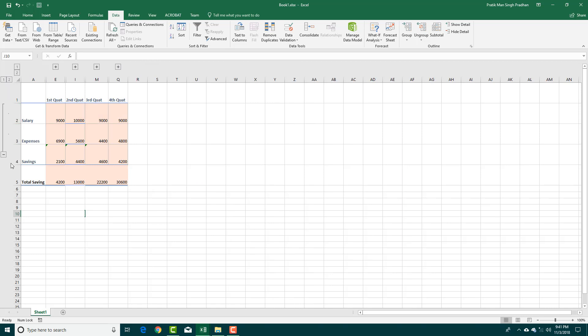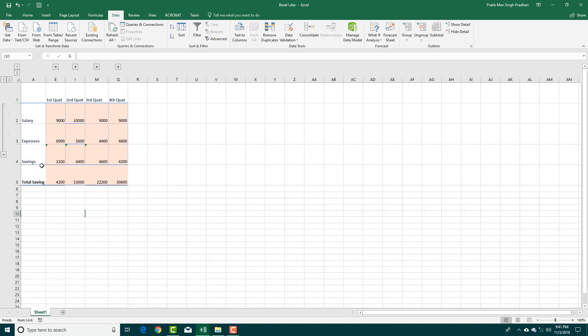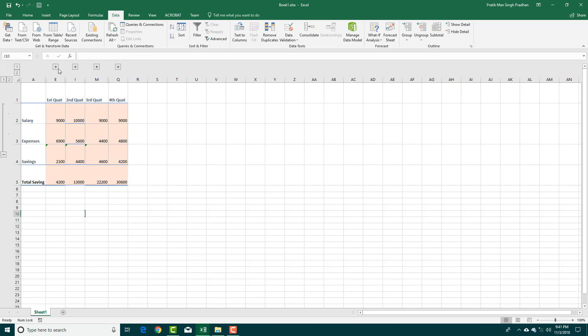But over here, I guess it grouped the data in a wrong fashion. So if I were to collapse this, you can see that only savings are there. So what I want to do is collapse all these three and have the total saving over there.